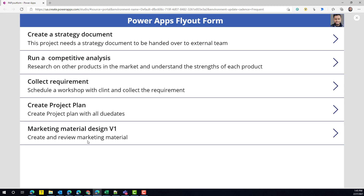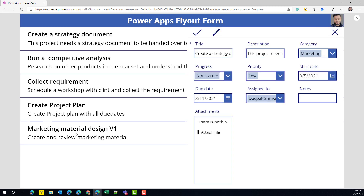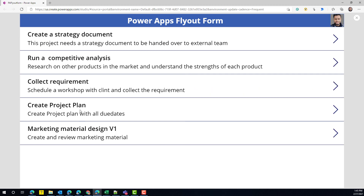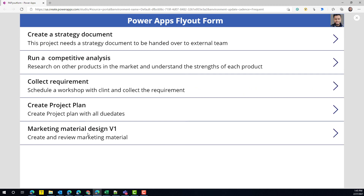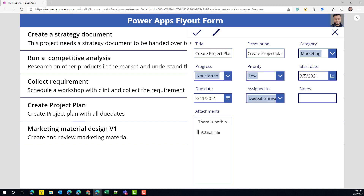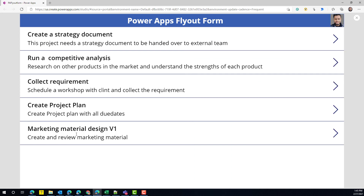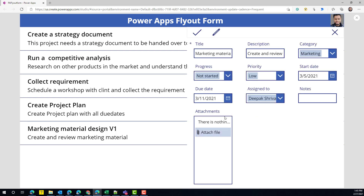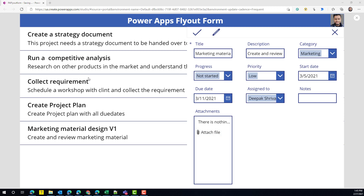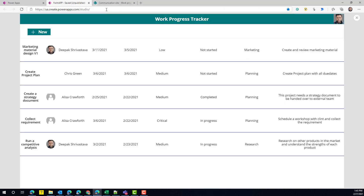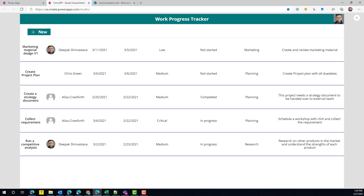Now if I play the app and click on an item, the form displays. If I click back, the form goes away. This is working as expected. But if you look closely, it's still not really making that effect you see in SharePoint — we need to add a shadow image for that.